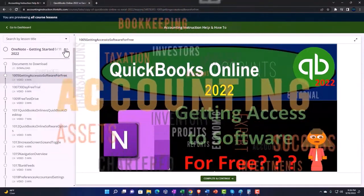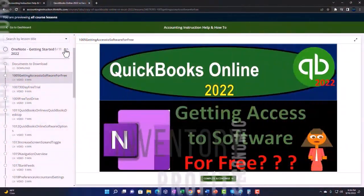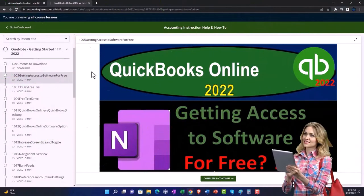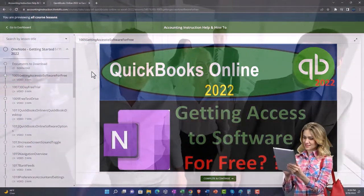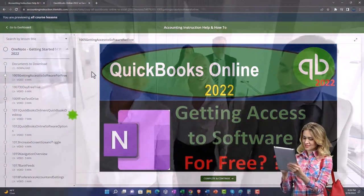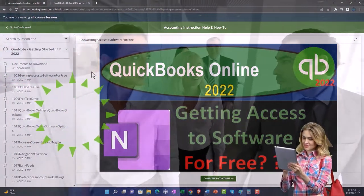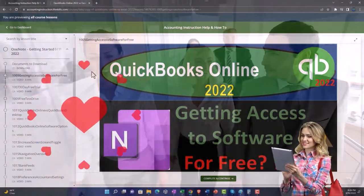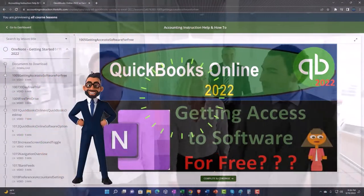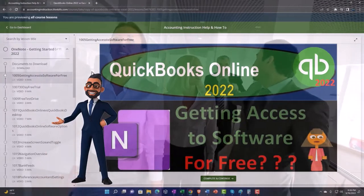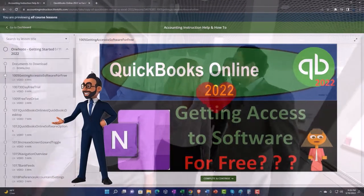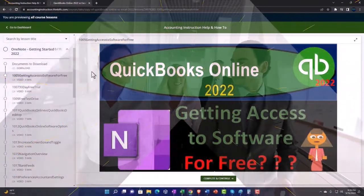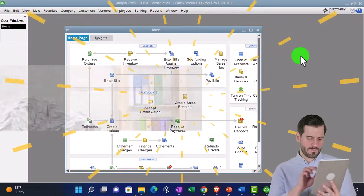We also include added resources such as Excel practice problems, PDF files, and more like QuickBooks backup files when applicable. So once again, click the link below for a free month membership to our website and all the content on it.